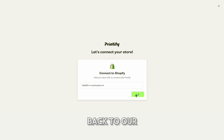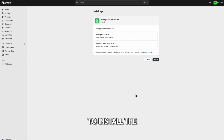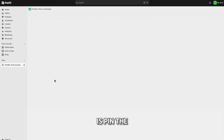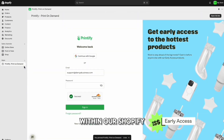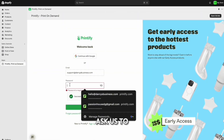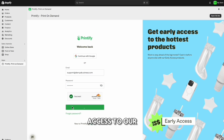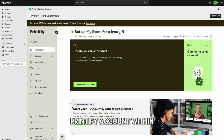It's going to take you back to your Shopify store, where you'll install the Printify print-on-demand app. This will be the first app available in your store. You do want to pin the app so that you can easily find it within your Shopify dashboard. They'll ask you to enter your password again, then hit 'Sign Up.' Now you have access to your Printify account within Shopify.